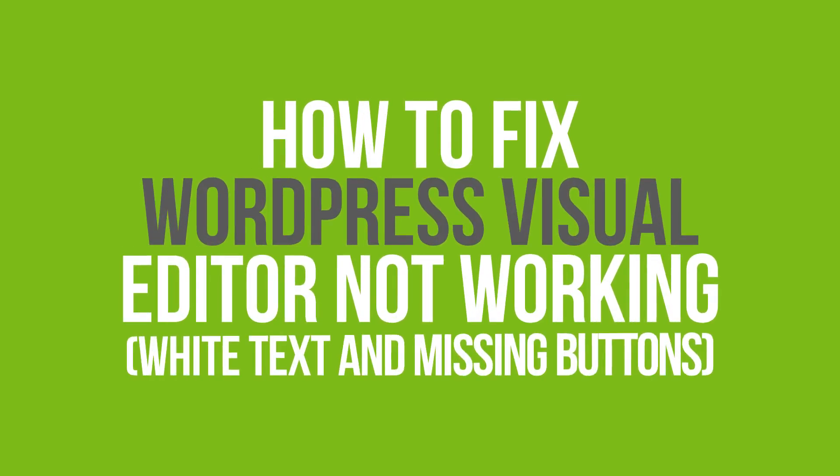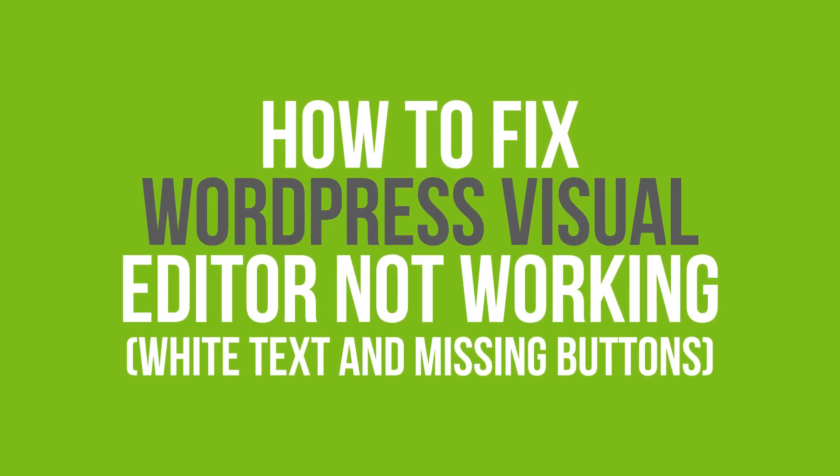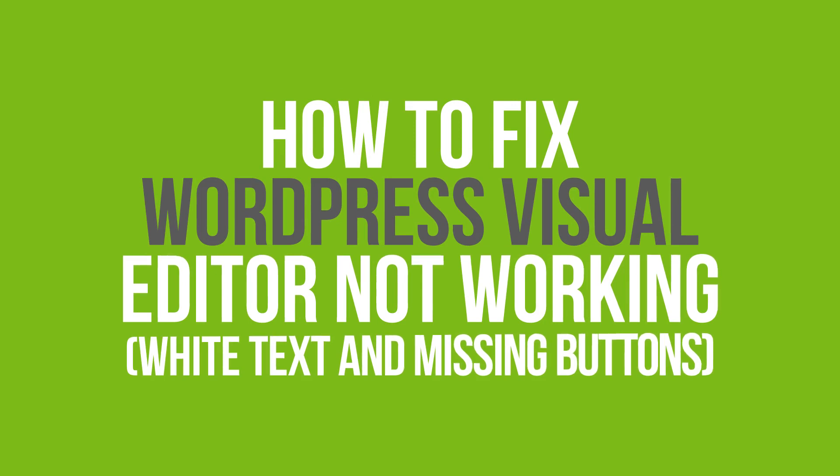Hello guys, how is everyone? In this tutorial, we're going to show you how to fix WordPress Visual Editor not working.